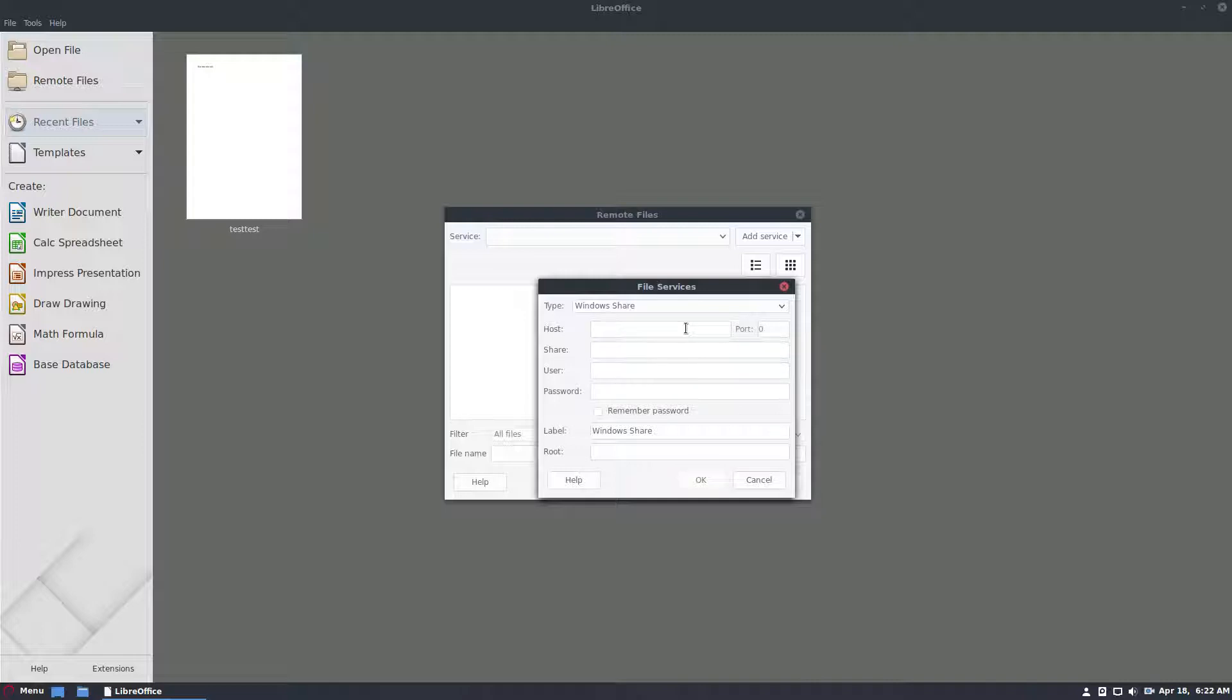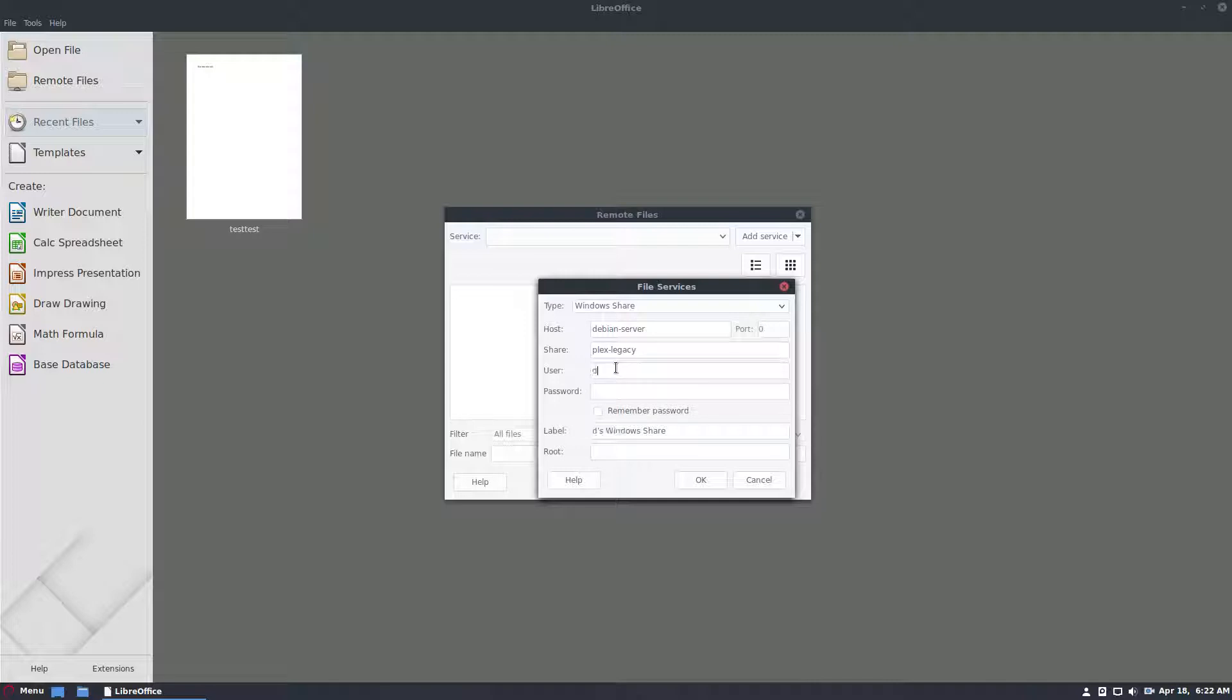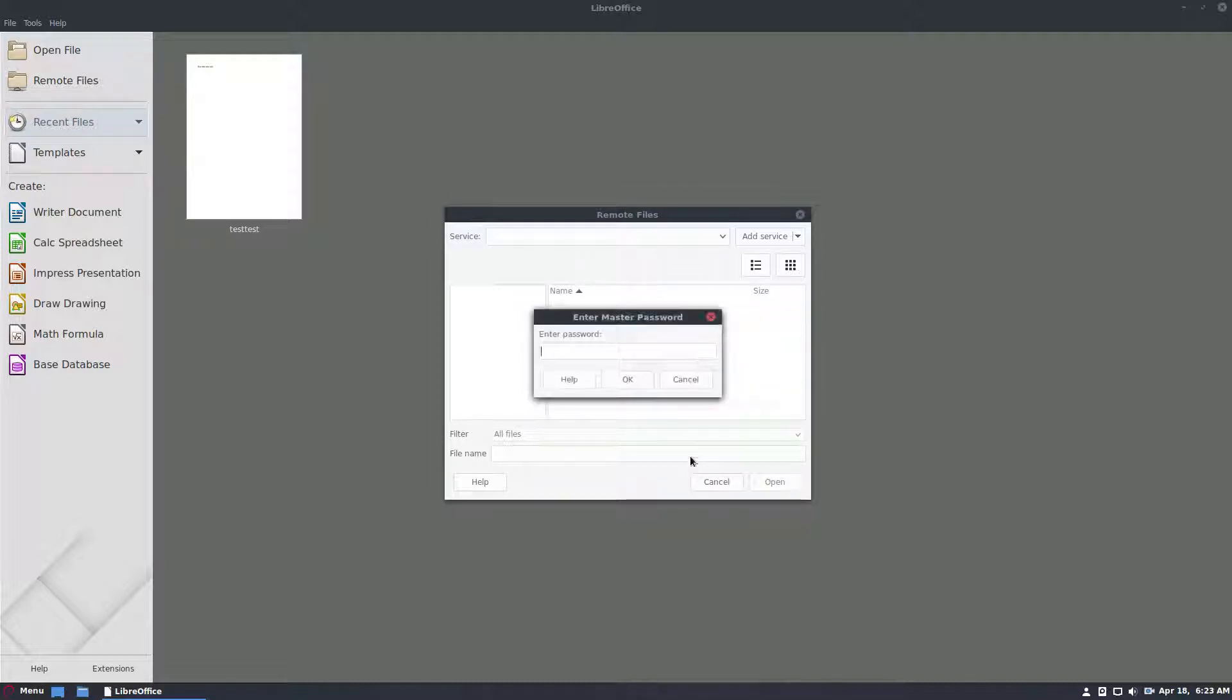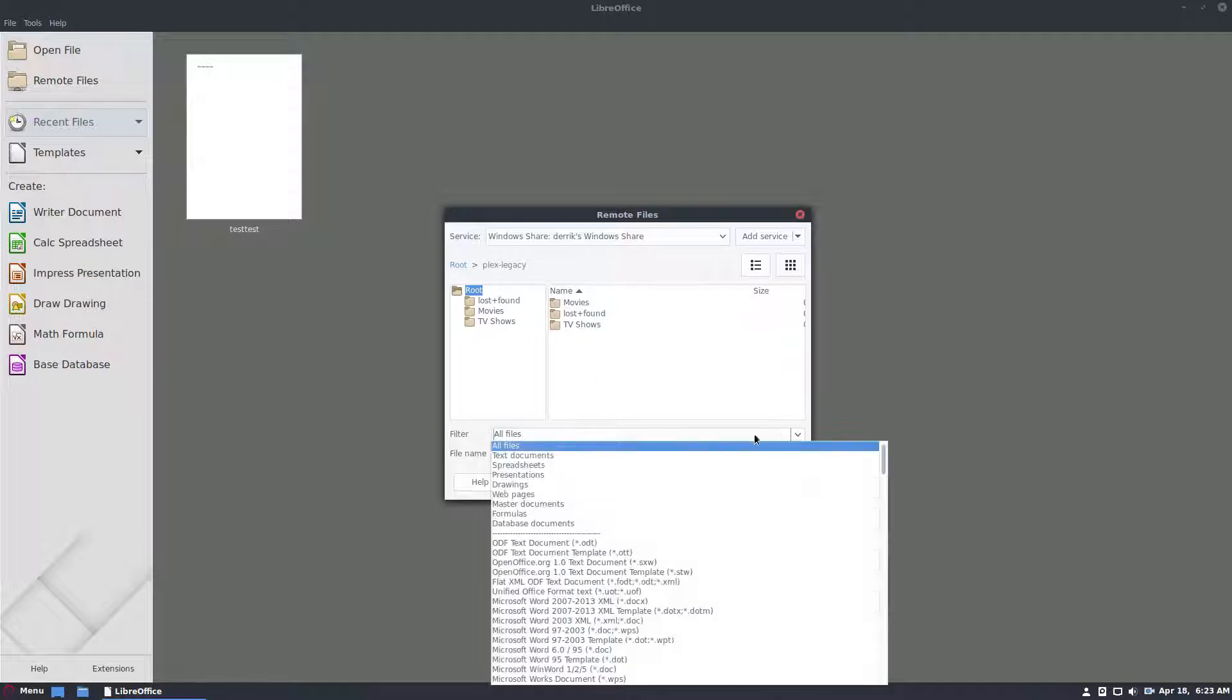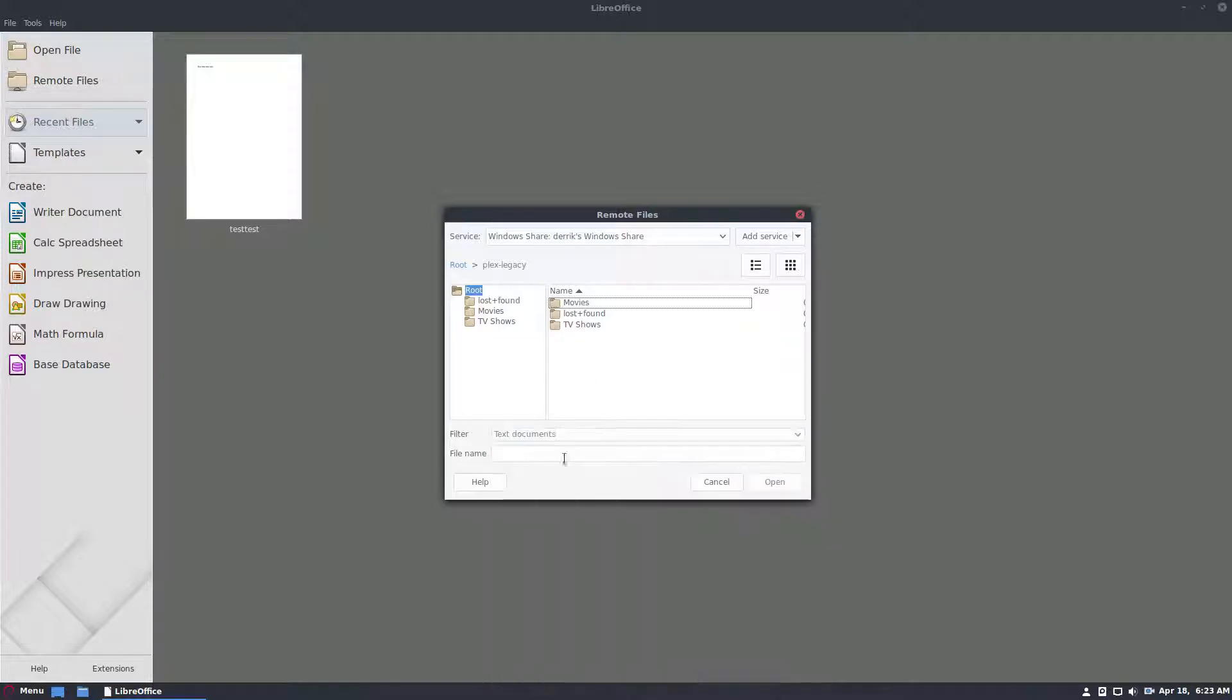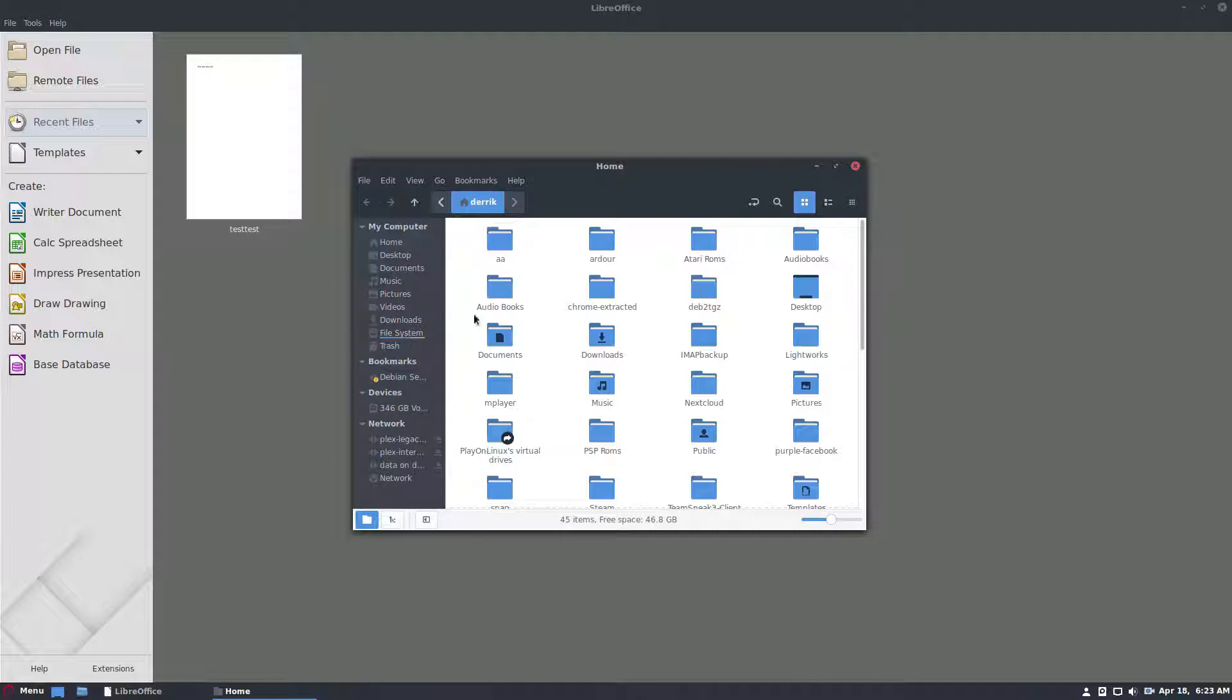So my share is Debian server and then just flex legacy and then I just need to enter I don't actually have to enter anything but I'd like to enter my Samba user. Remember password. Click OK. Enter the password once again and as we see here I should be able to see my document folder.